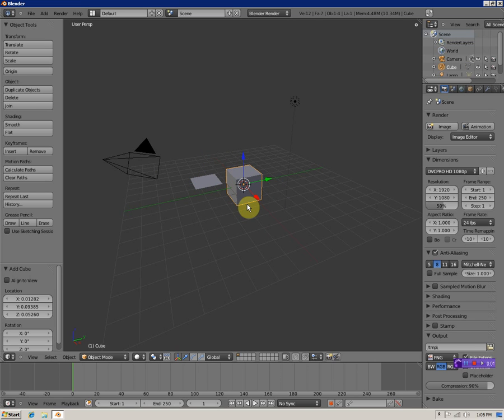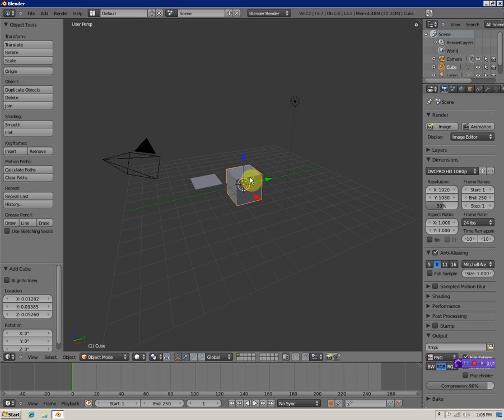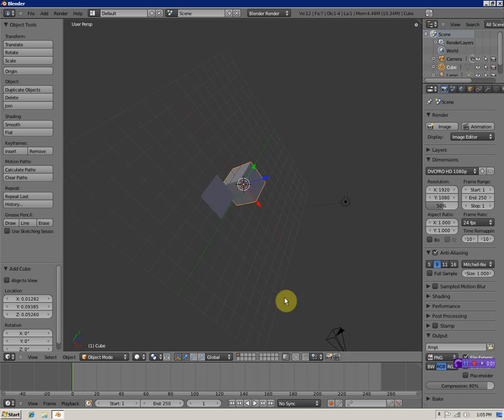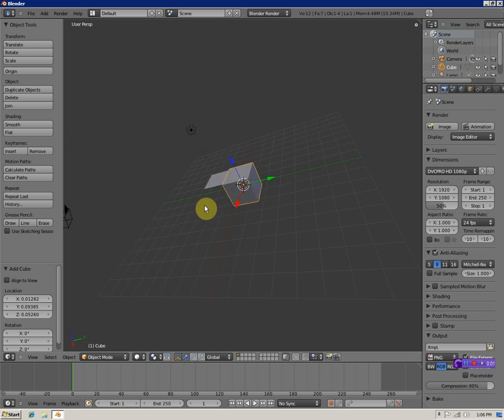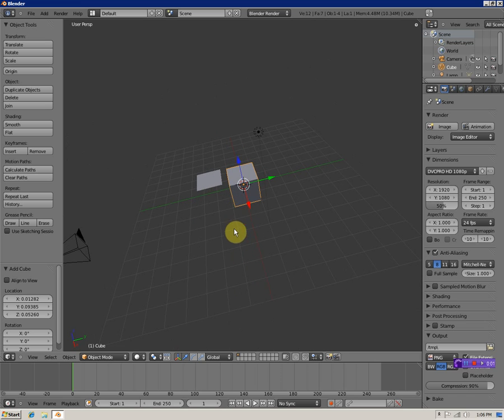To view different objects, you can either hit the scroll button, hold it in and drag, and that changes the view. The numpad is helpful too - it gives you pre-loaded views.